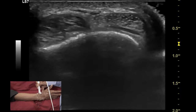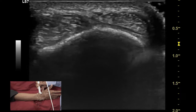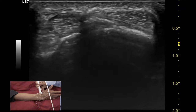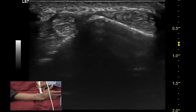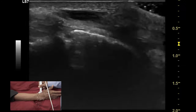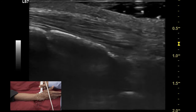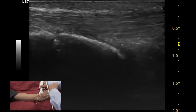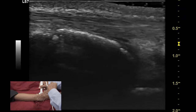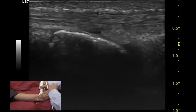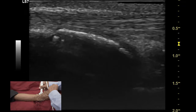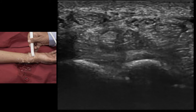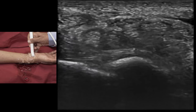Dynamic examination of the tendons of compartment 1 is performed by observing thumb movement. Turn the transducer 90 degrees to look at these tendons in a longitudinal plane and perform passive extension and flexion of the thumb. In patients with de Quervain's disease, you are likely to see interrupted movements of this tendon.